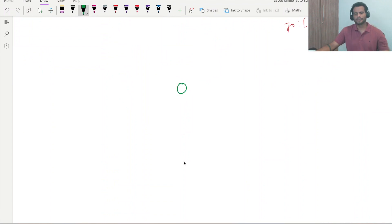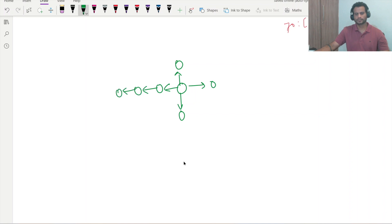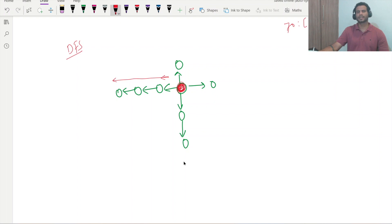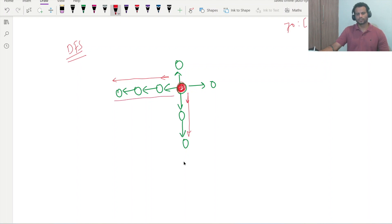In DFS, if we are given a graph and we are standing at a node, whenever we select any path, we have to cover all the nodes coming in that direction first, and then go in another direction. So in DFS, if we are selecting any path, we have to cover all the nodes of that path before moving on.